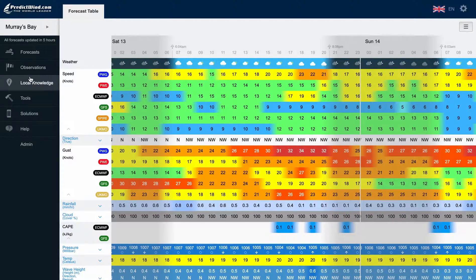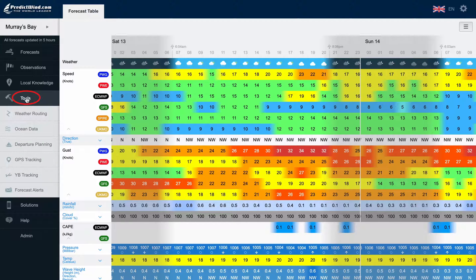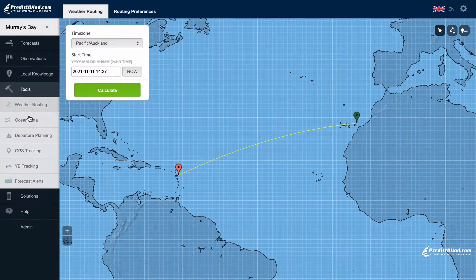On the PredictWind Forecast website, go to Tools, then Weather Routing to open up the Weather Routing page.